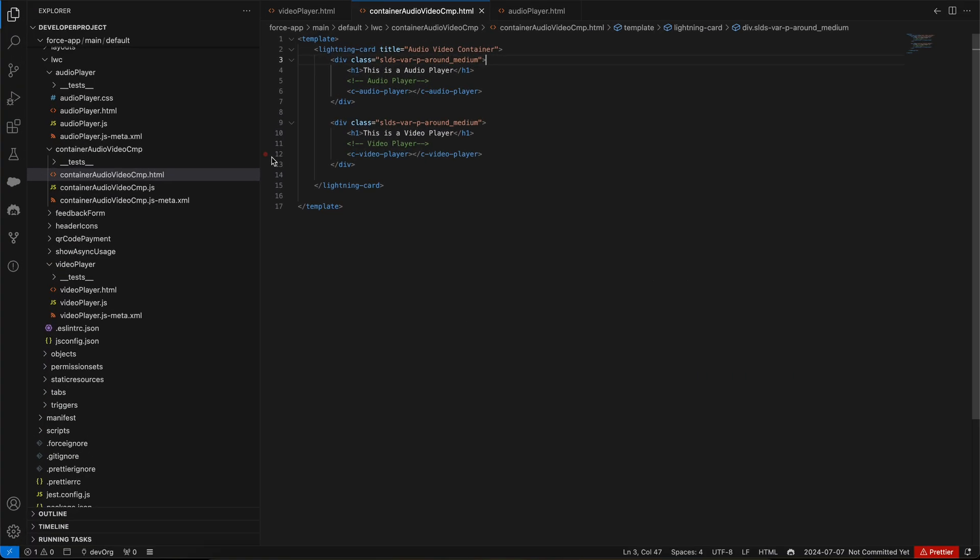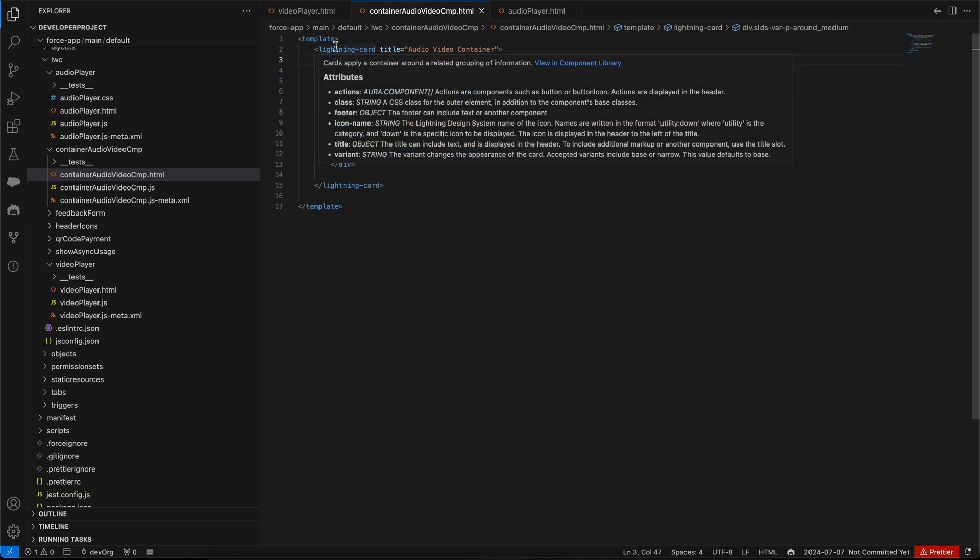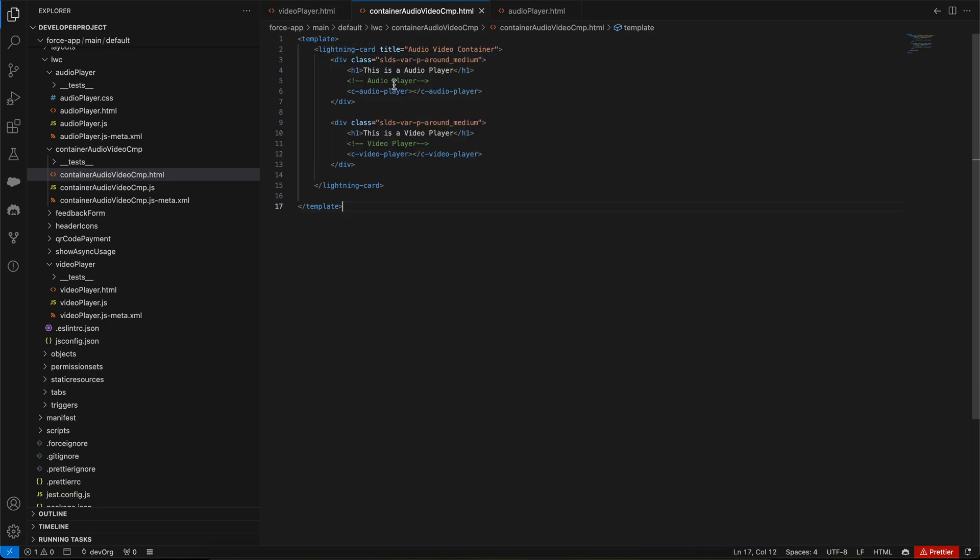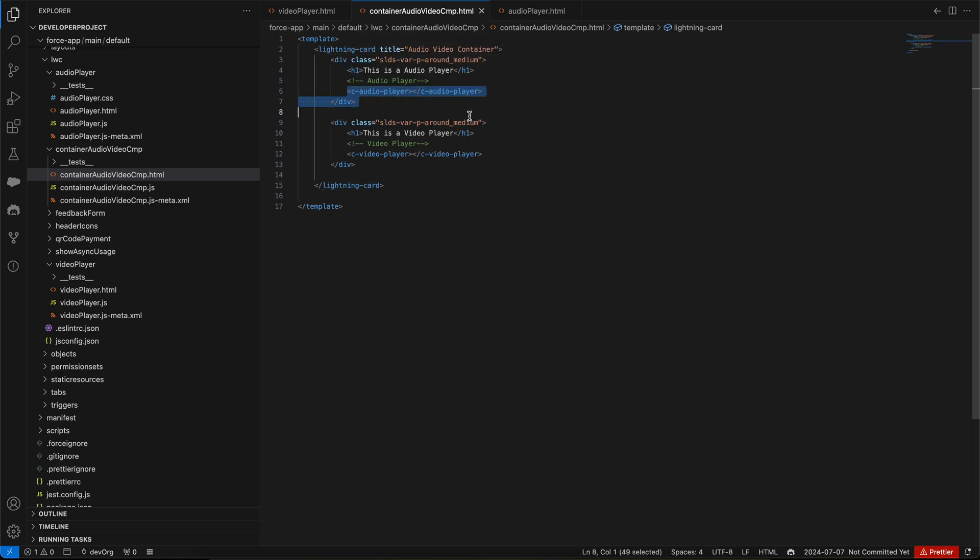Now let us deep dive into the code part. I've created three LWC components. One is the container component. This container component contains the audio player as well as the video player.